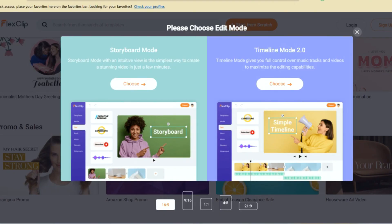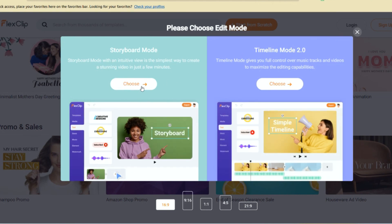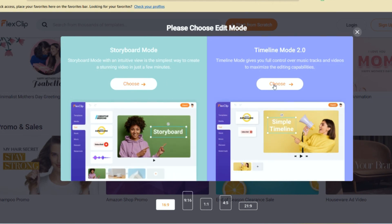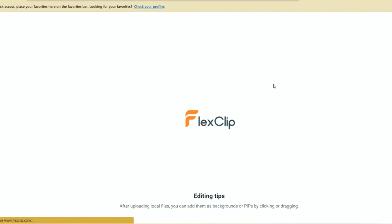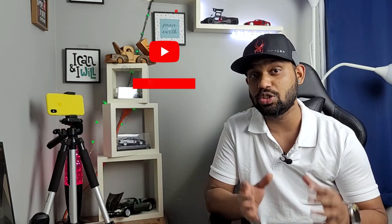And this is super easy because once you go on their website there are two different modes in which you can make the video. The first one is storyboard mode, which gives you the video you want. Suppose you are making a food video — it will have all the music, all the fonts, and everything set up as per the food theme. In storyboard mode you just click and you have all the different aspects ready for your video.